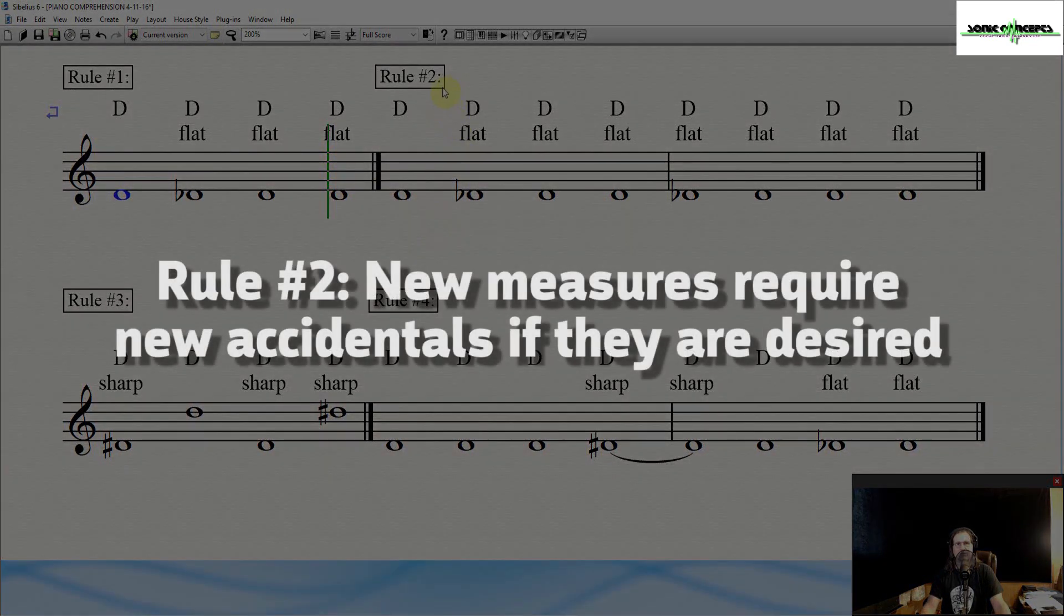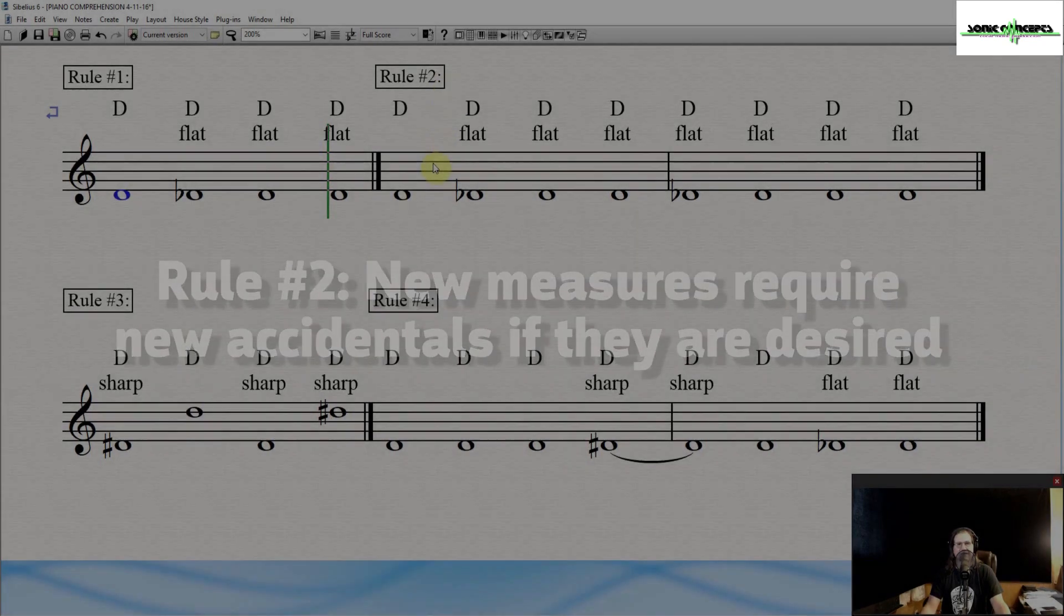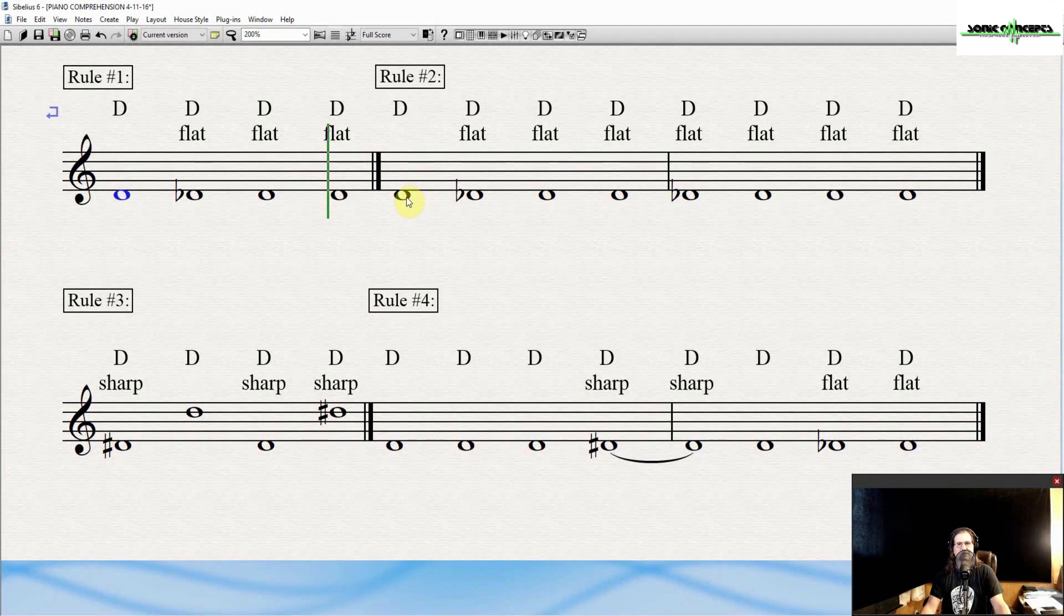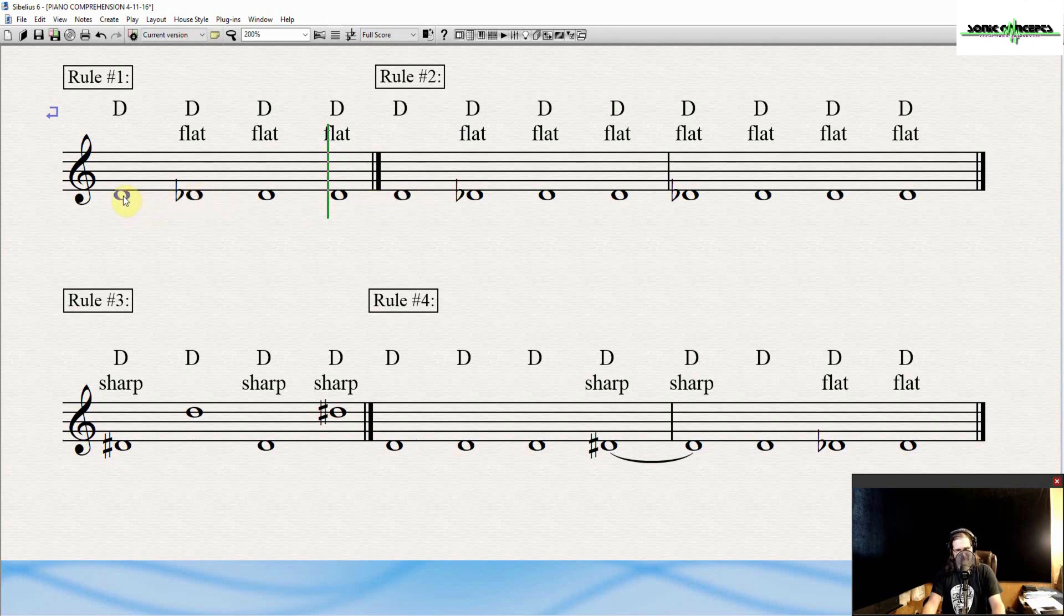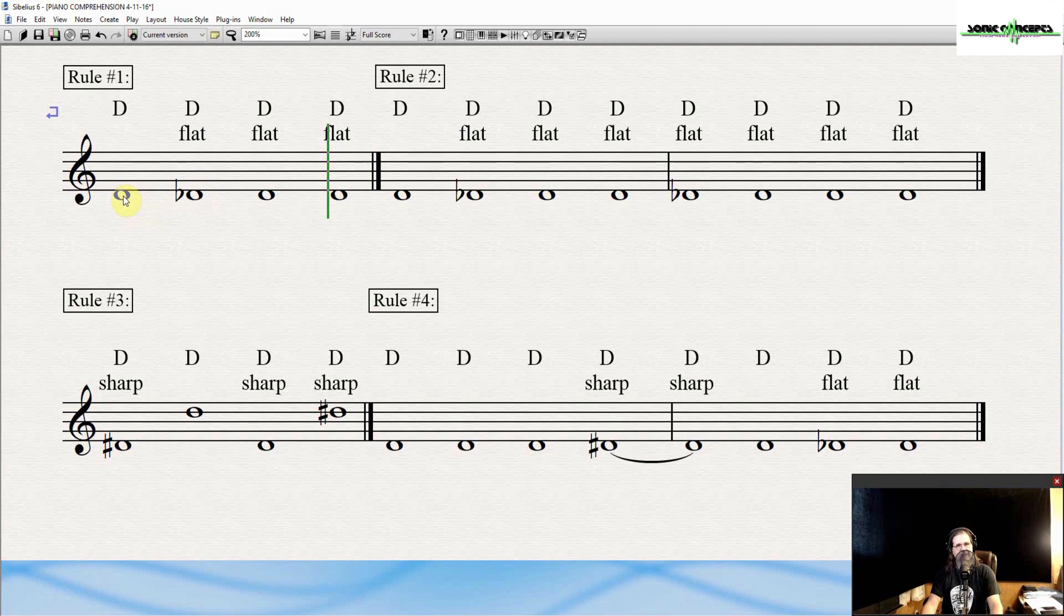Rule number two. New measures require new accidentals if they are desired. So, for example, this does not continue as D flat. It turns back to D natural. And we can prove that by going ahead and playing this again.